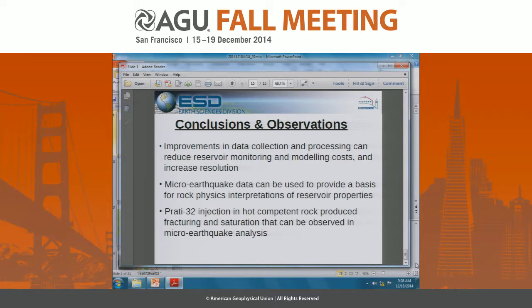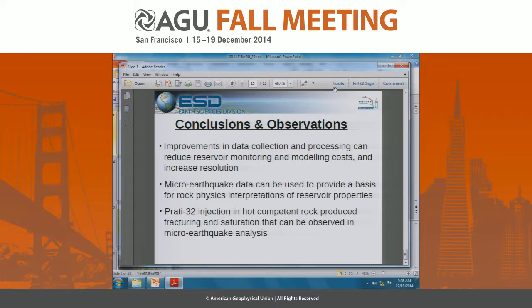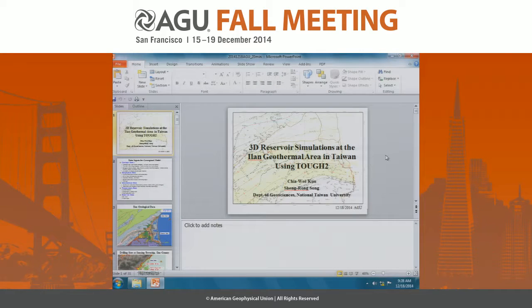Question: What are the temperature and pressure of the injected water? It's just atmospheric temperature and injected only under gravity — it's actually just surface water poured down the well.